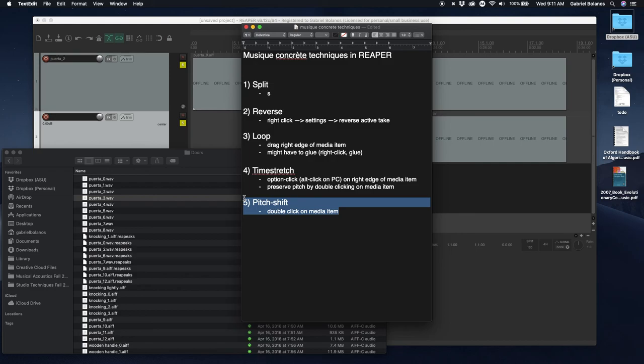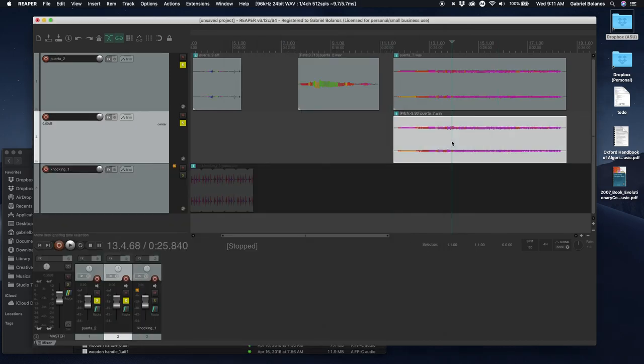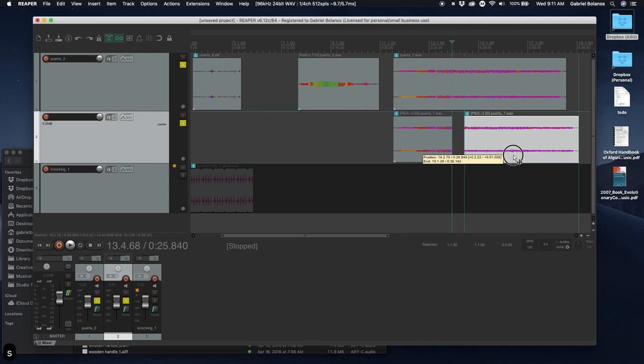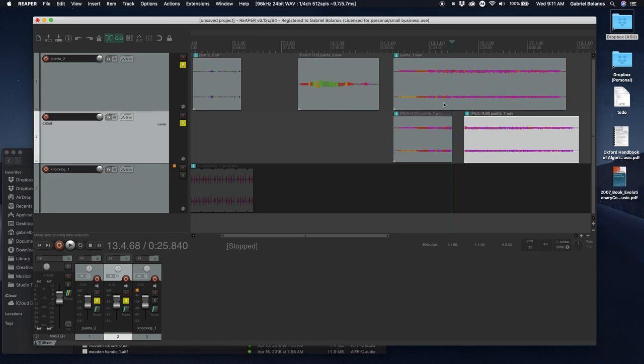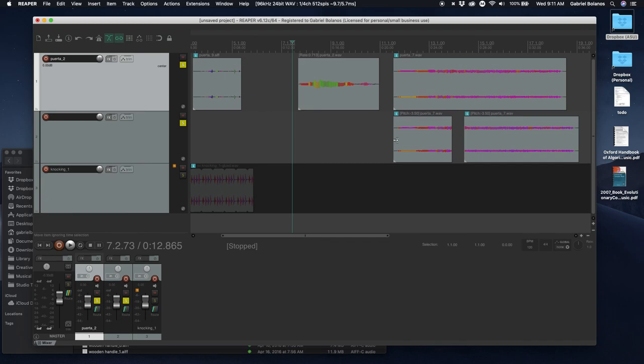Hours and hours of work for what we now can do with a simple touch of a button. And one of the added benefits, of course, is that none of this is destructive, meaning the original audio file will never be damaged by what you do to the media items in Reaper.